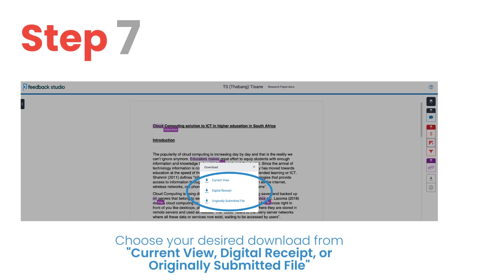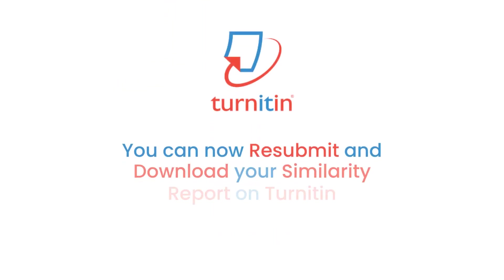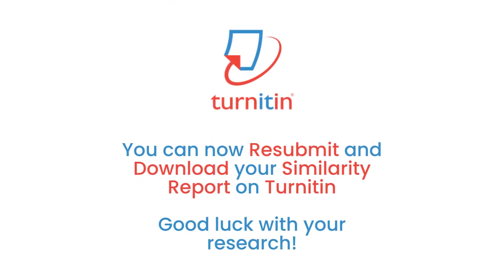Step 7. Choose your desired download from current view, digital receipt, or originally submitted file. You can now resubmit and download your similarity report on Turnitin. Good luck with your research!